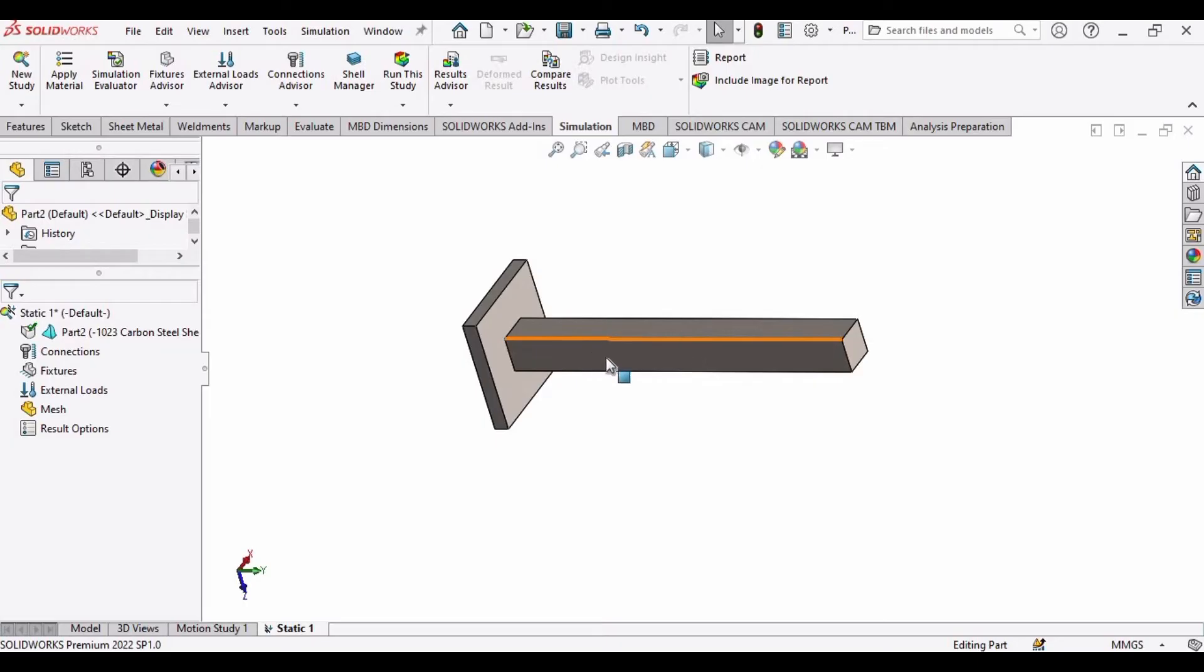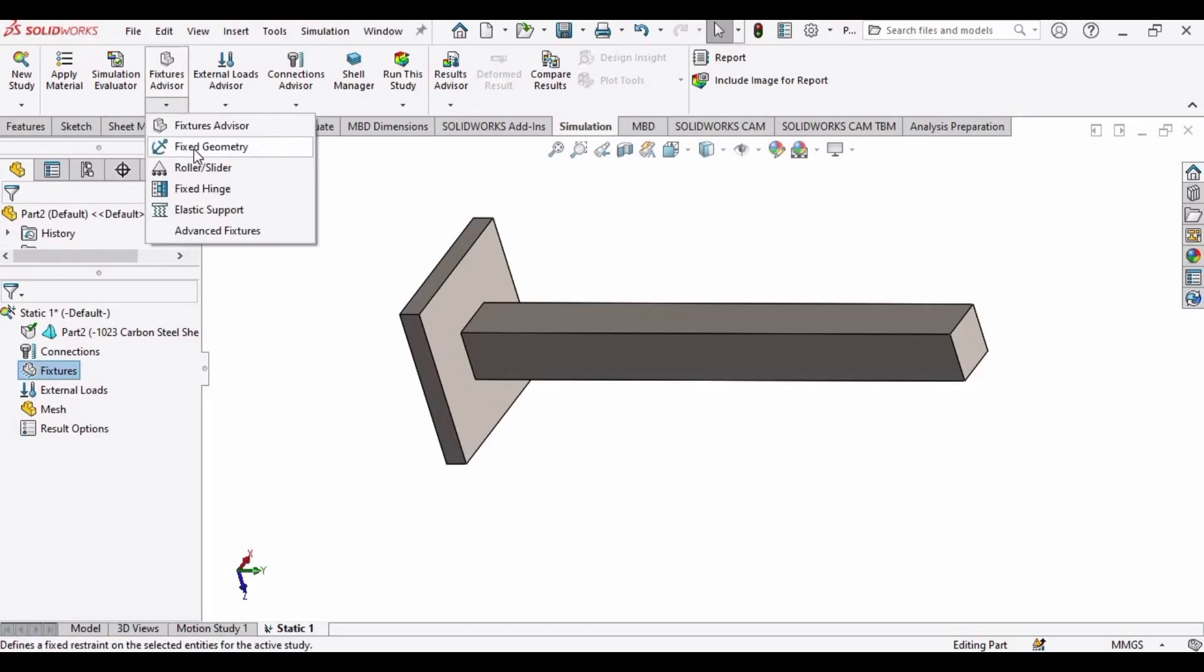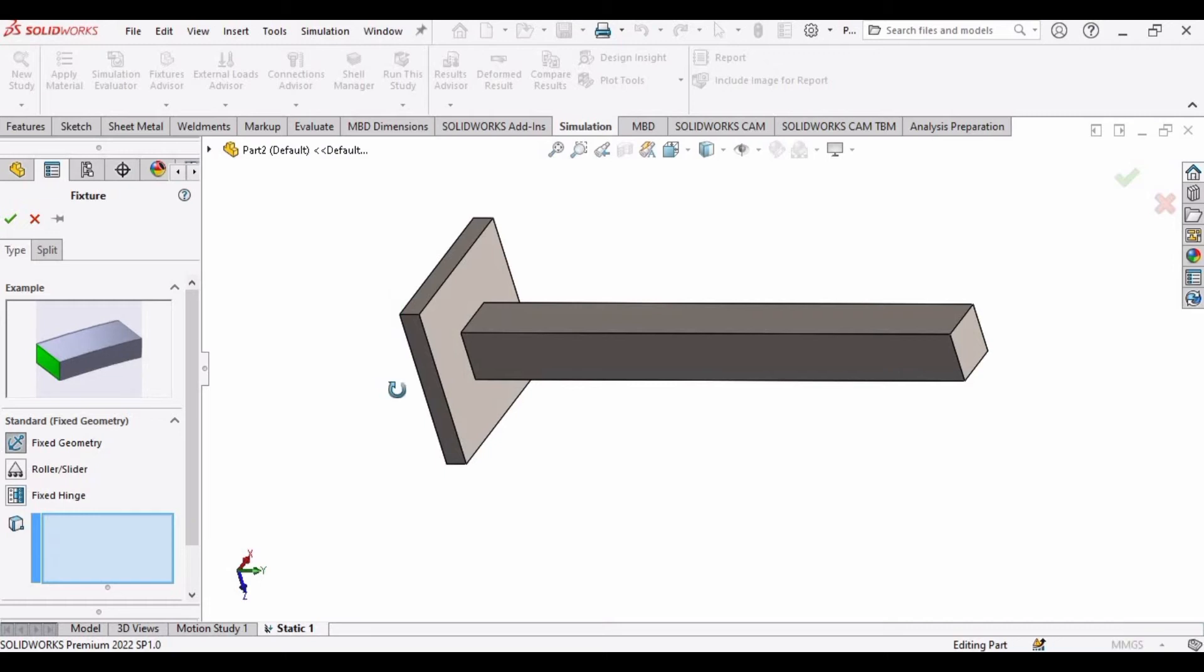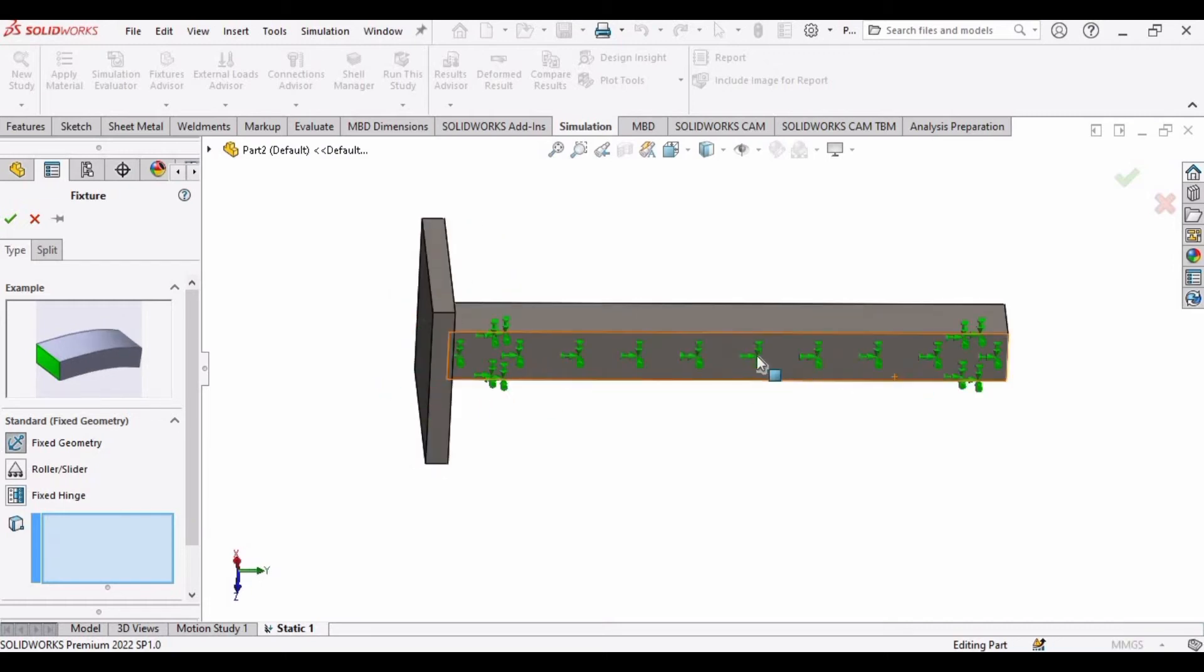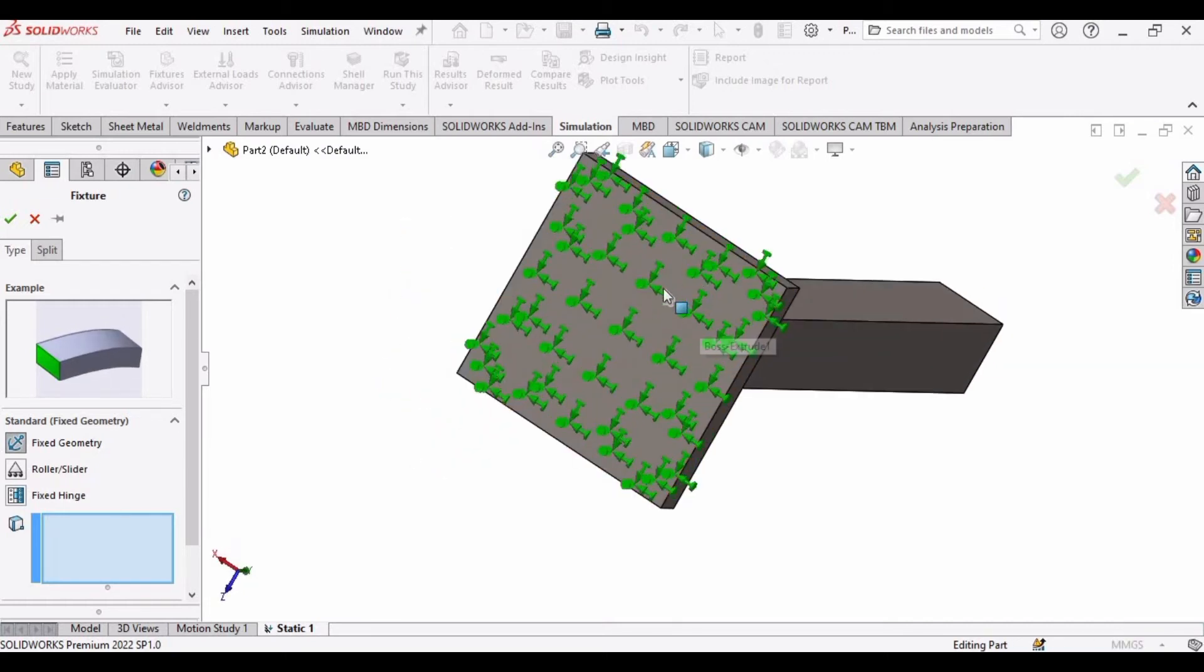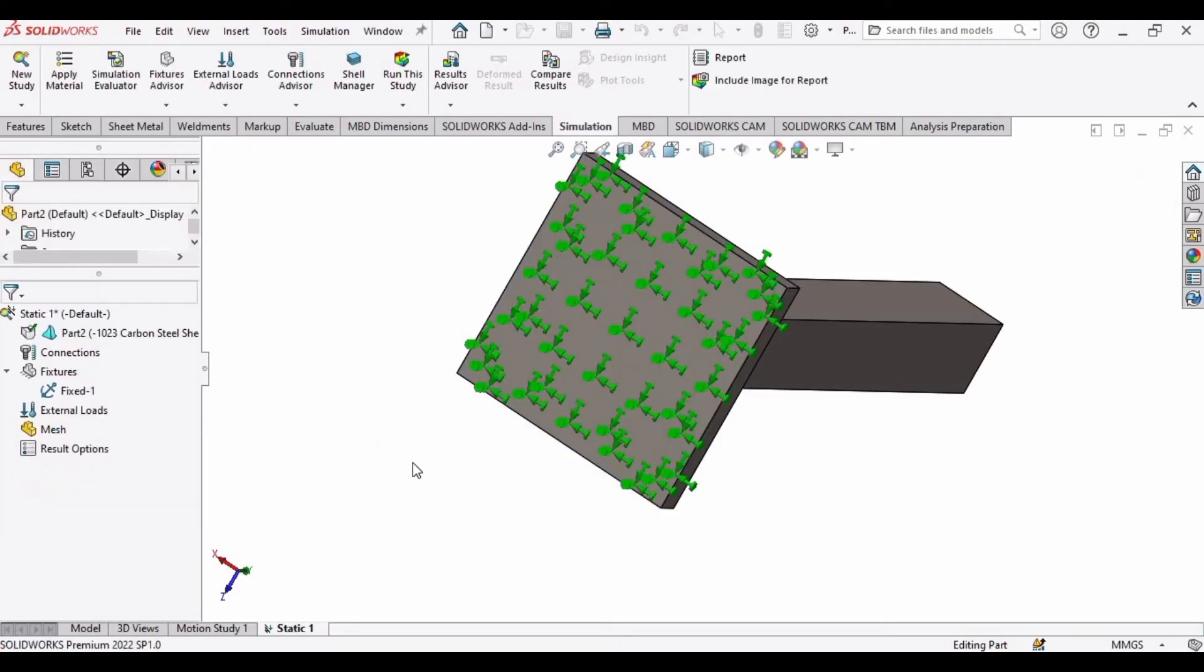And now we have to fix some side of this part. For that drop down this option and select Fixed Geometry option. We have to fix some side of this part. I am fixing this back side and then click OK.